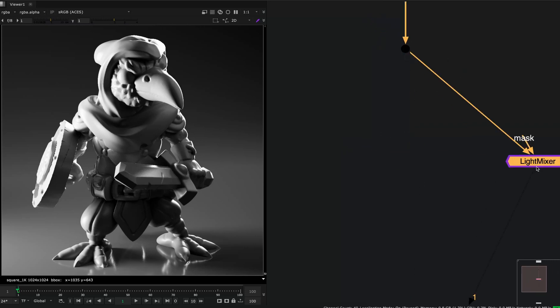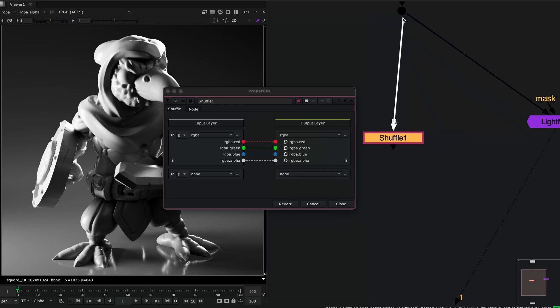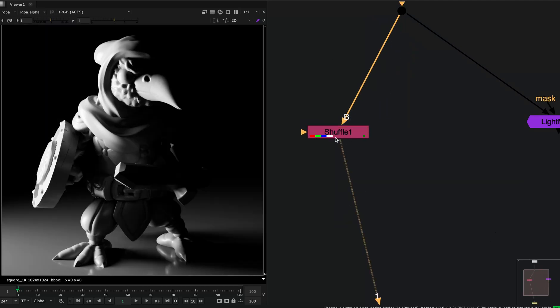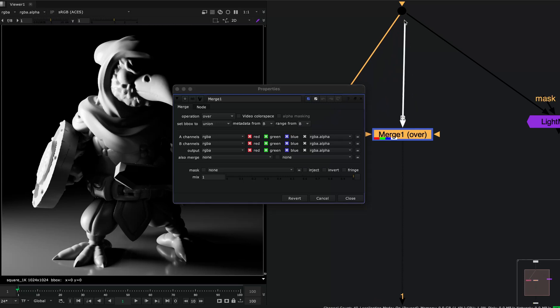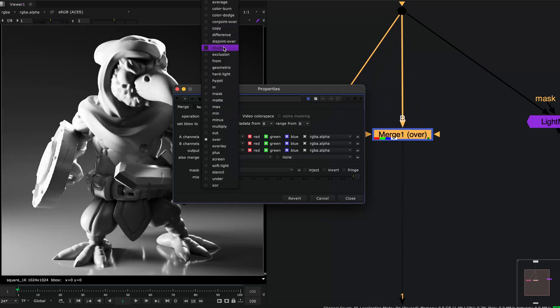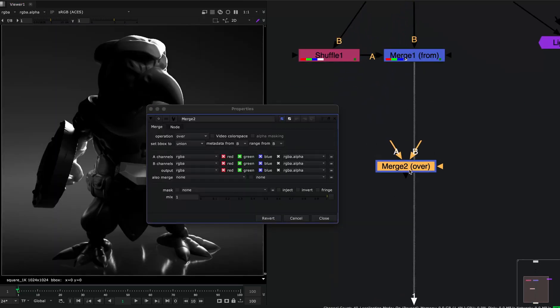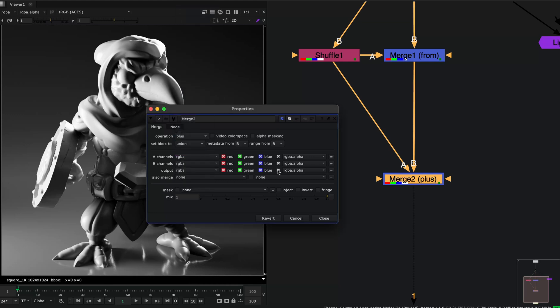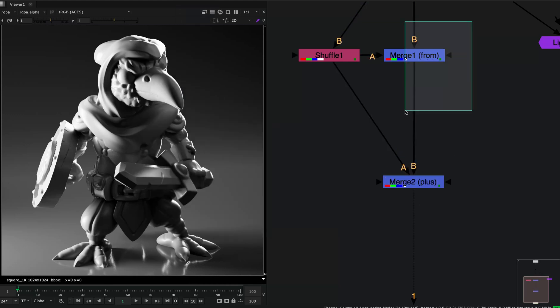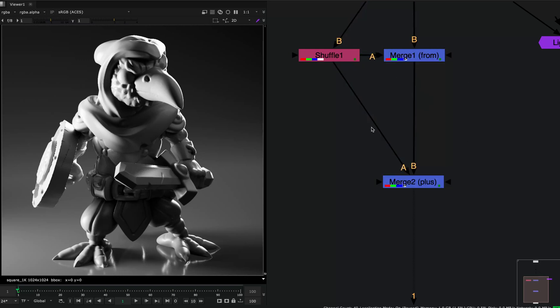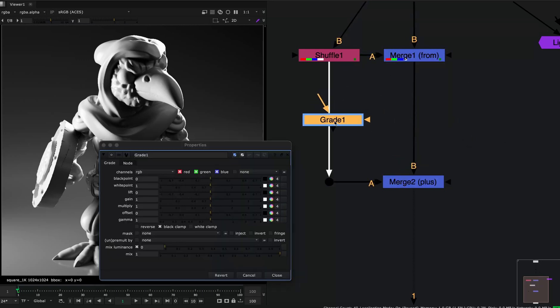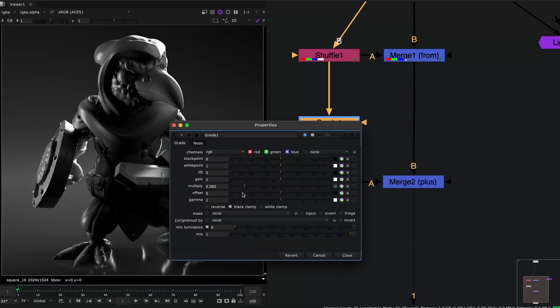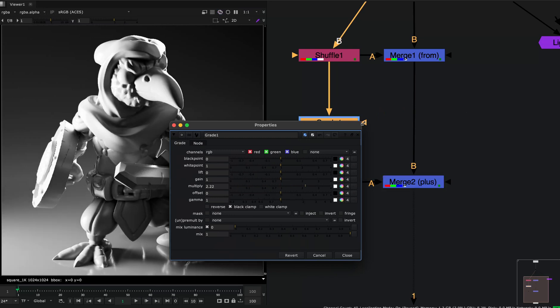Let me just make a room and we can use a shuffle and shuffle out one of the light group AOVs. For example, this key light. We need to subtract it from the beauty and then add it back to the beauty. I'm setting the operation to plus, and when I enable or disable this tool merge node, it does nothing. But now I can edit the light group here and see the changes.